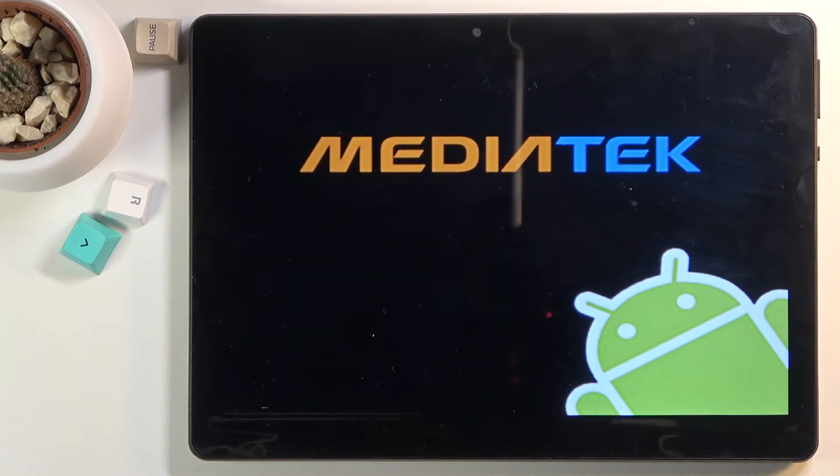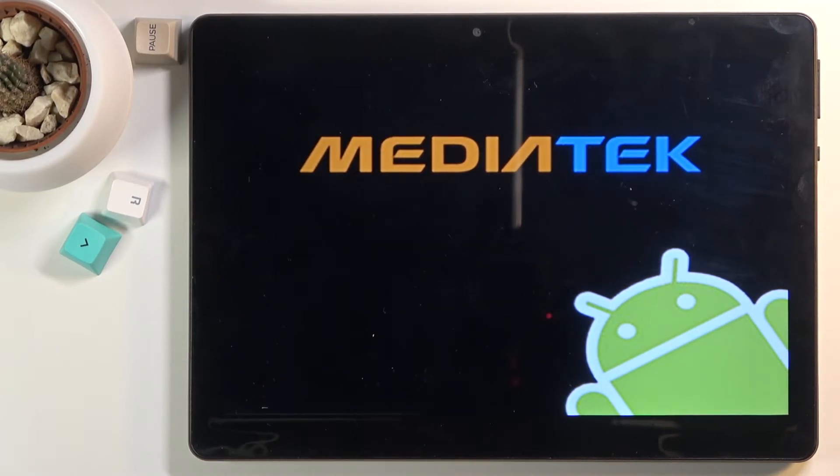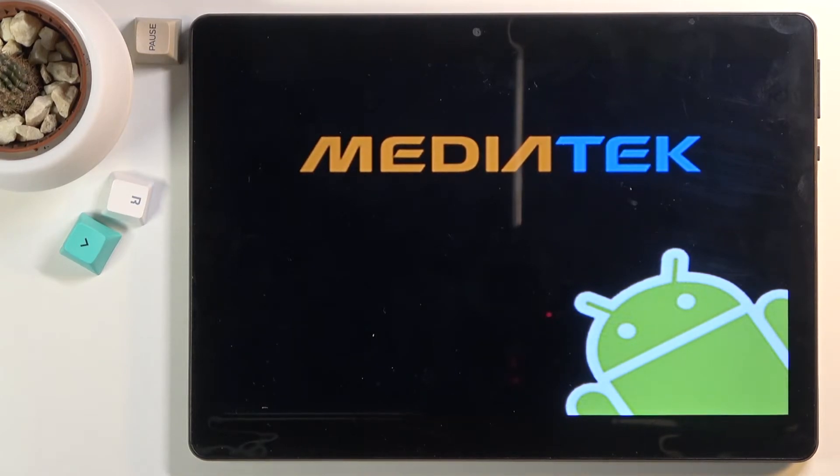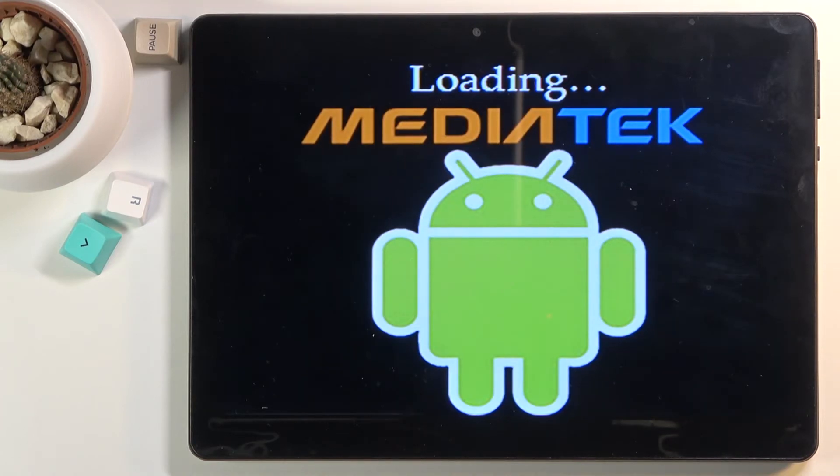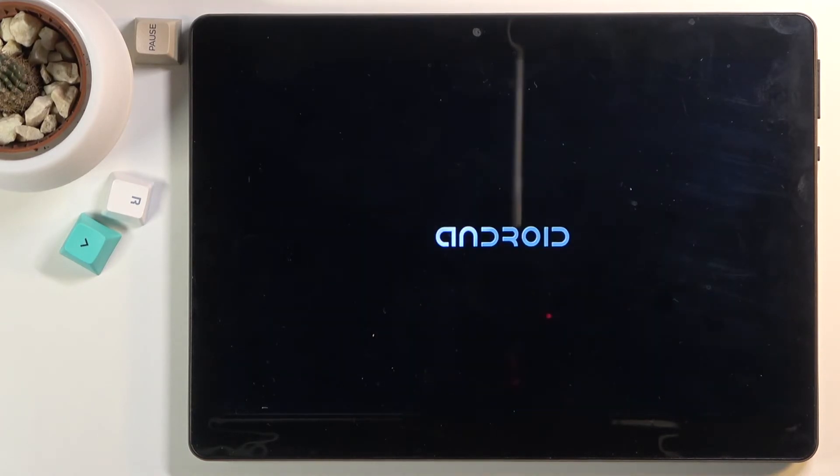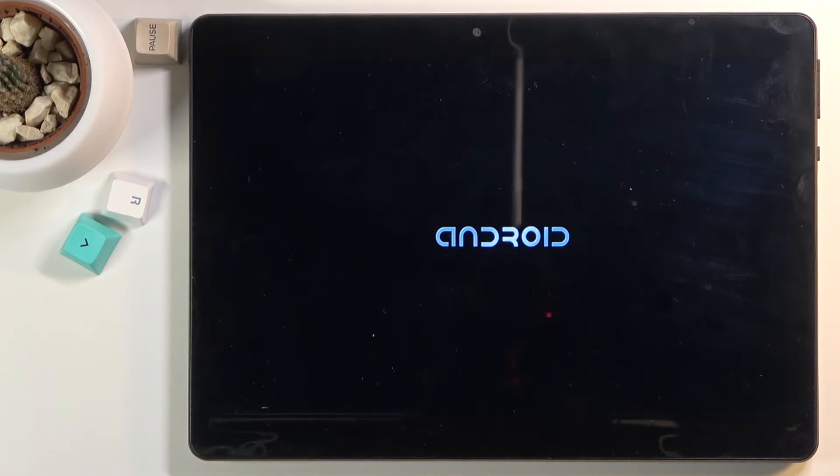It will take a little longer to turn back on compared to normal, but just be patient. Once completed, you will boot straight into Android. I'll be back once I can see the home screen.